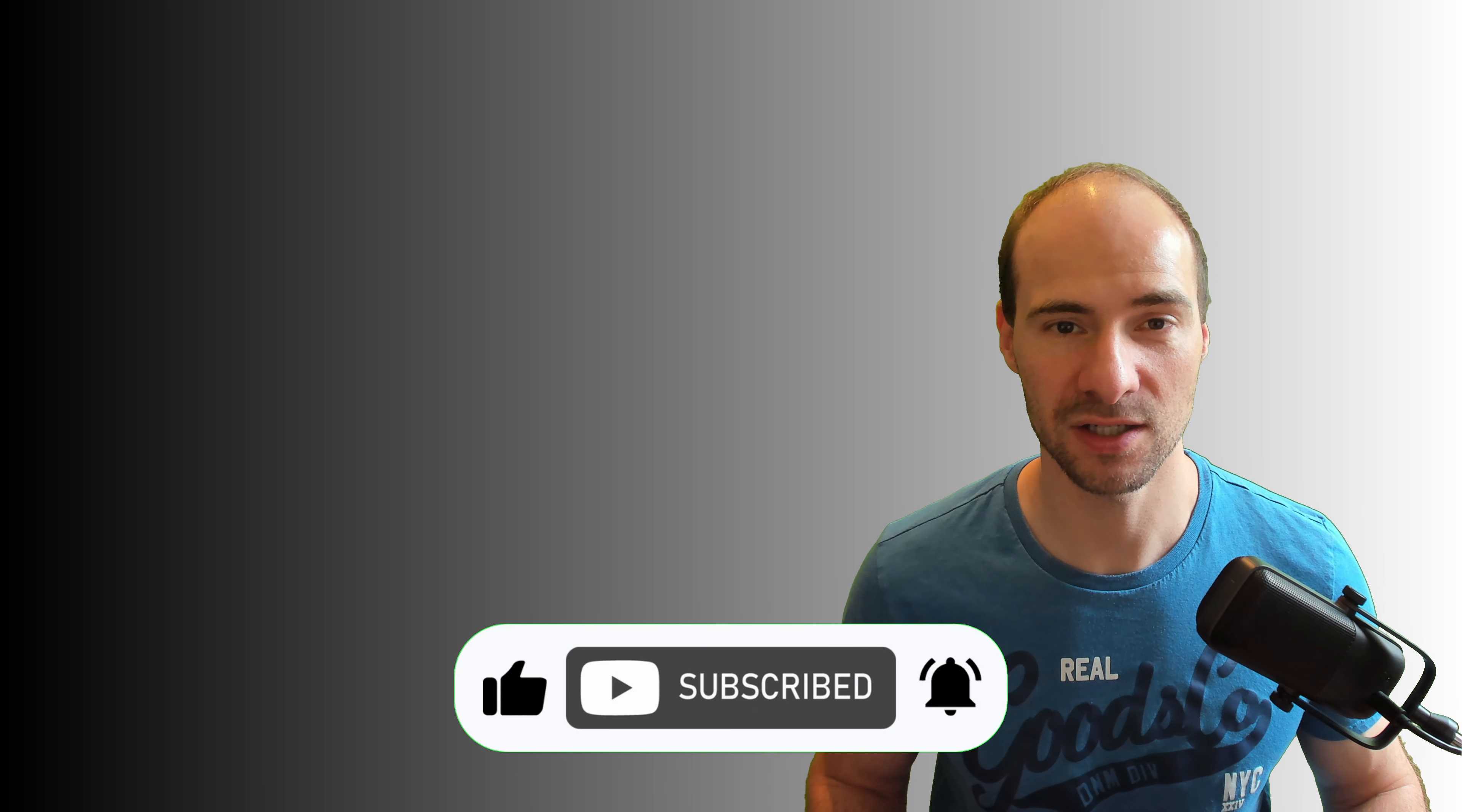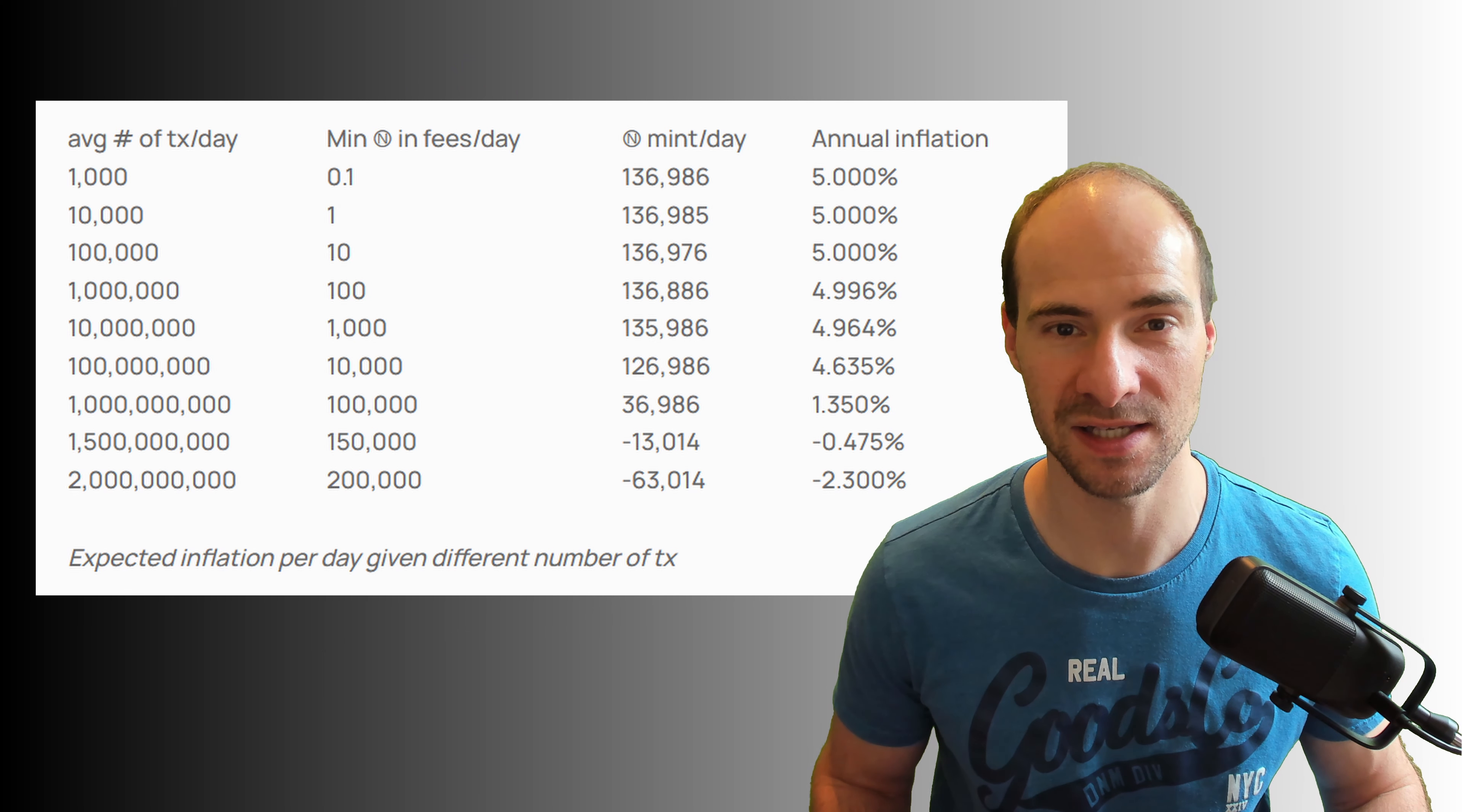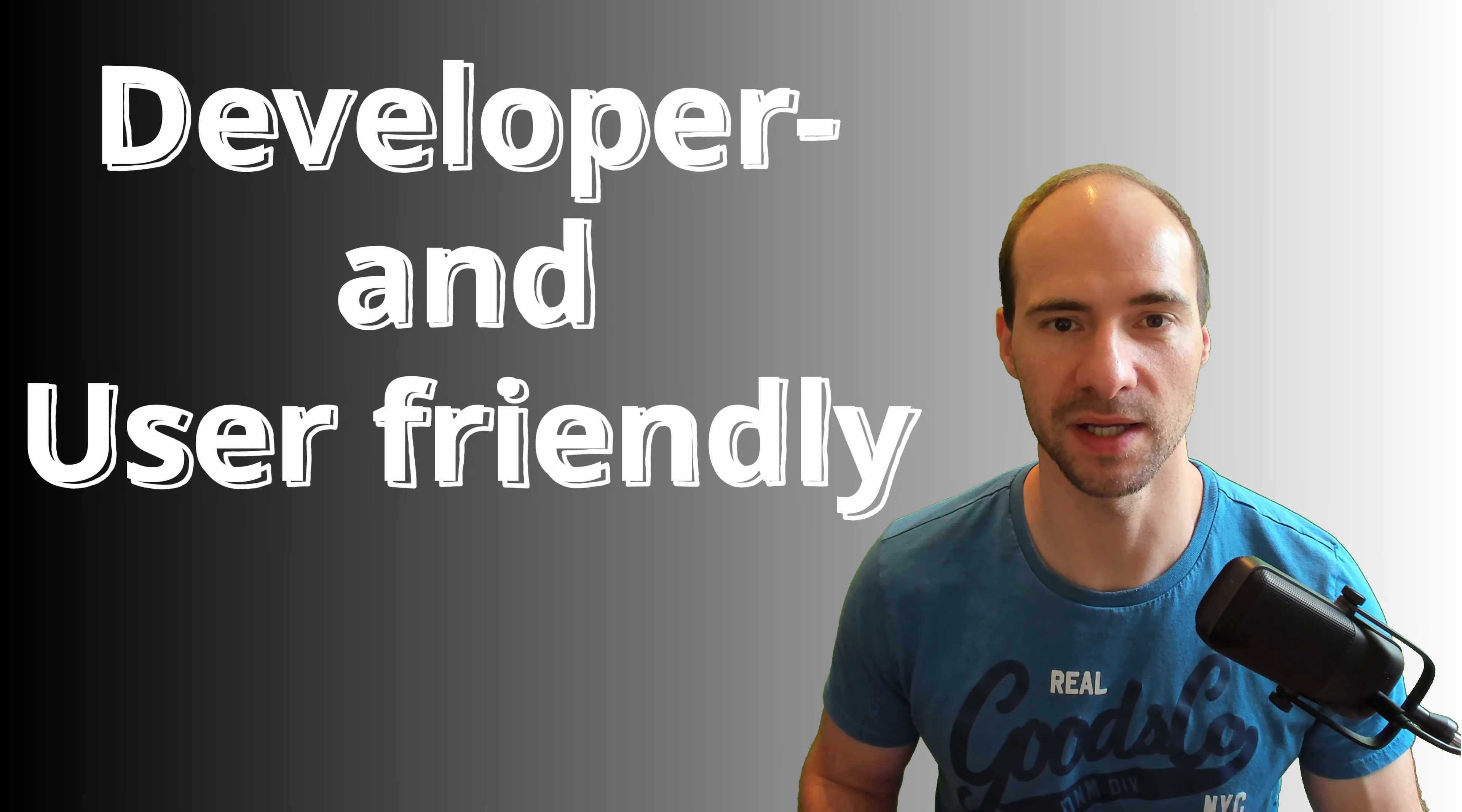This is super nice as incentives are directly built into the protocol level. The 5% constant inflation isn't even that bad because the fee burn has a deflationary effect. If the protocol is used a lot and many transactions take place, there will be only a very small inflation or even deflation. It seems that NIA always has the user and developer in mind.